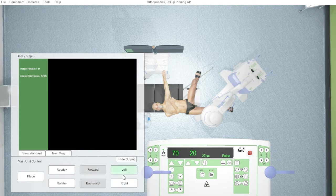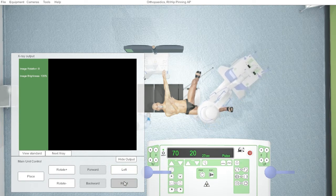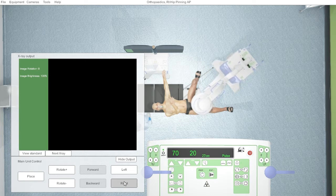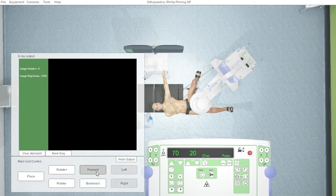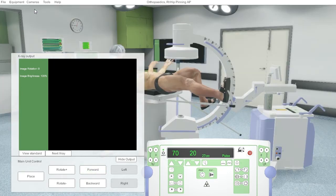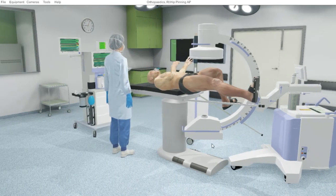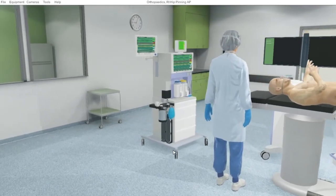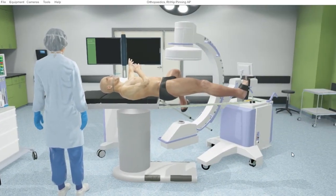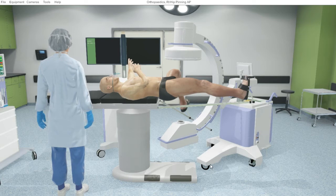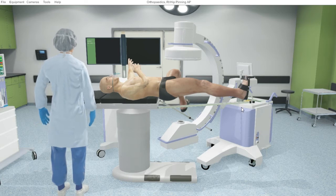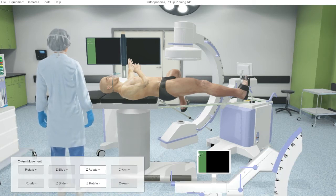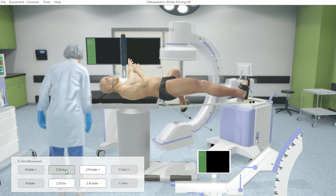As a radiographer, we need to be careful that the C-arm or the equipment does not hit the table, the patient, the sterile field, or the surgeon. So we may have to change our positioning and see what it is that's stopping the machine from moving. As you can see here, the base of the machine touched the base of the table, thus not enabling the base to go further in.